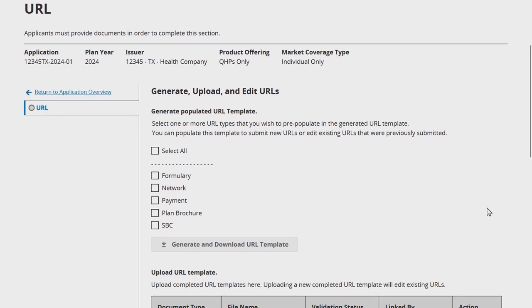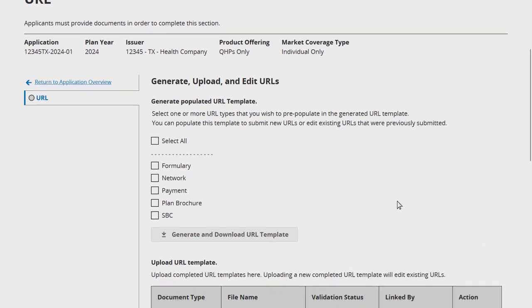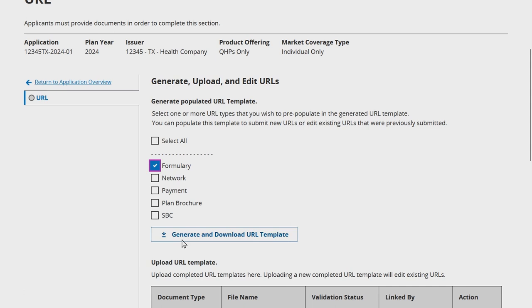To generate a URL template, select which URL types you would like to pre-populate in the generated template. This includes the option to download all URLs, one URL type, or multiple URL types through the seven toggle buttons in this section.